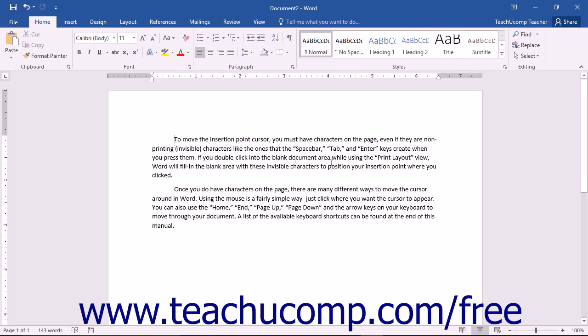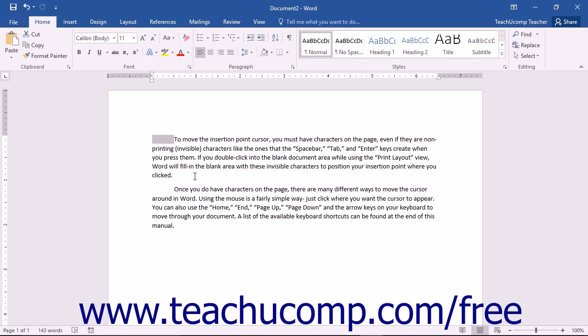In Word, the spacebar, tab, and enter keys all create characters within your document just like any other key on your keyboard does. Normally you cannot see these characters, but they can sometimes be problematic when they are accidentally selected.